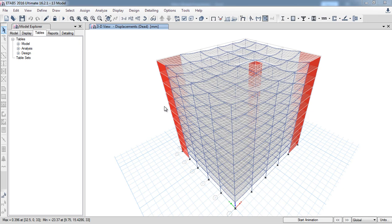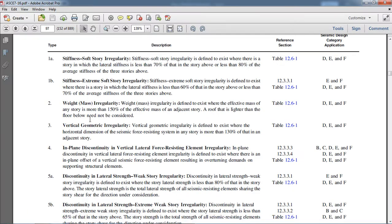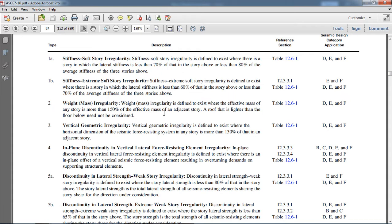For mass or weight irregularity, here is the second irregularity: weight/mass irregularity. It is defined as existing when the effective mass of any story is more than 150% of the effective mass of an adjacent story. This means if any story has a mass greater than 1.5 times the above story or the below story, then that story has a weight/mass irregularity type. That's the second irregularity.